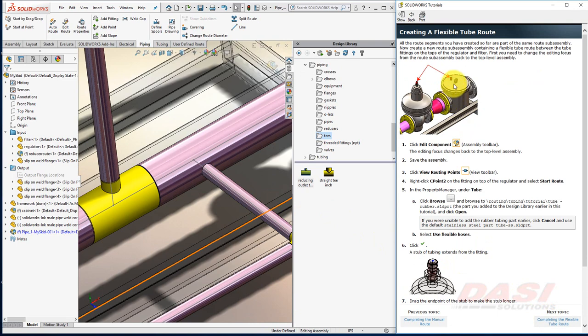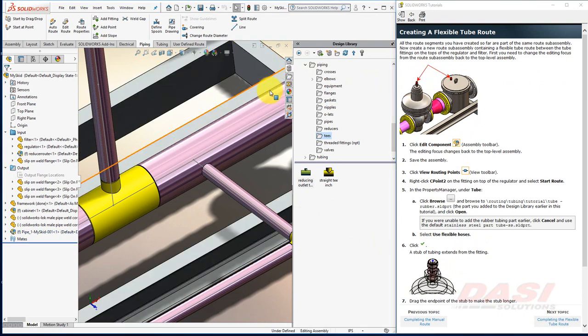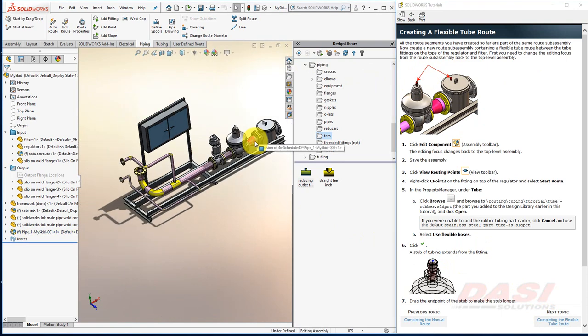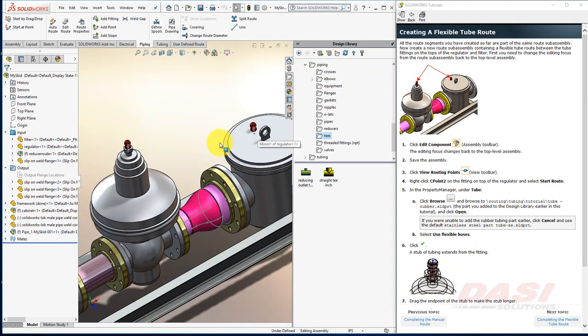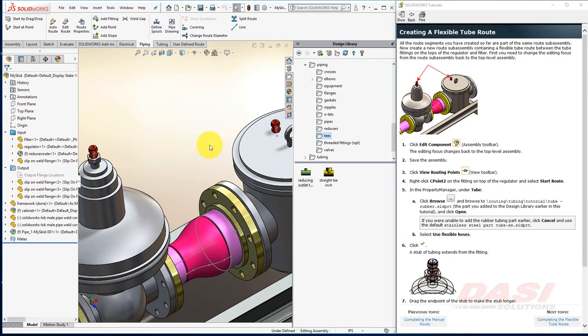Next, we'll create a separate route to connect these two fittings with a flexible tube. Exit out of the Edit Assembly mode. And zoom in in this region.